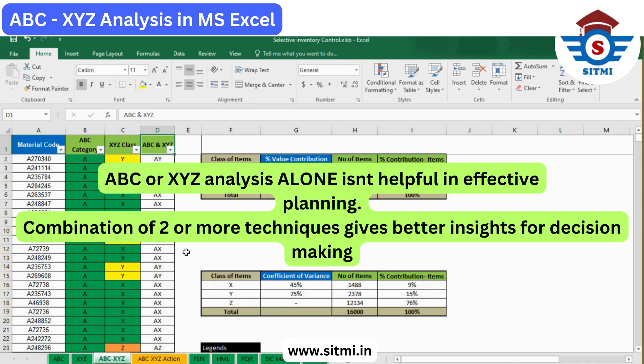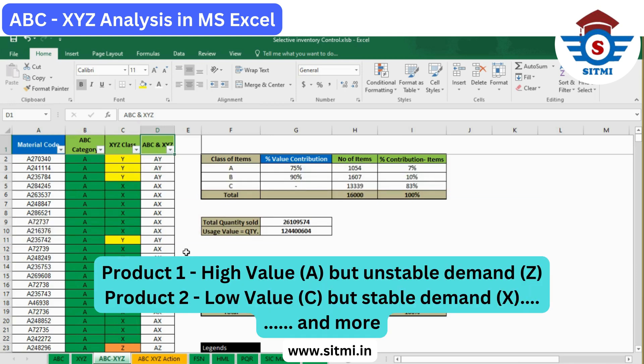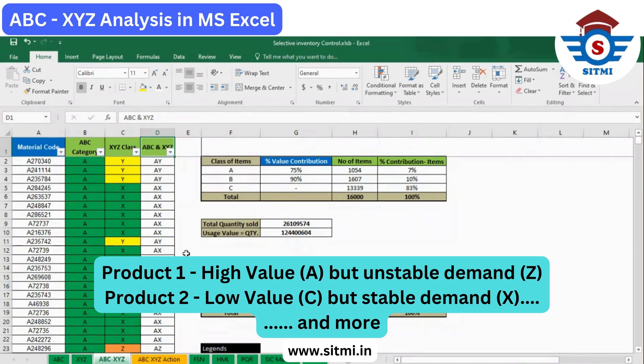We will understand why it is widely used with some examples. First, you may have a product whose value is really high for your inventory, but that product may not have stable demand — so it may not need special attention in terms of safety stock or replenishment planning. Similarly, a C-category product with very low business value may have stable demand, placing it in X category, and you can give it major attention for safety stock or automating replenishment.